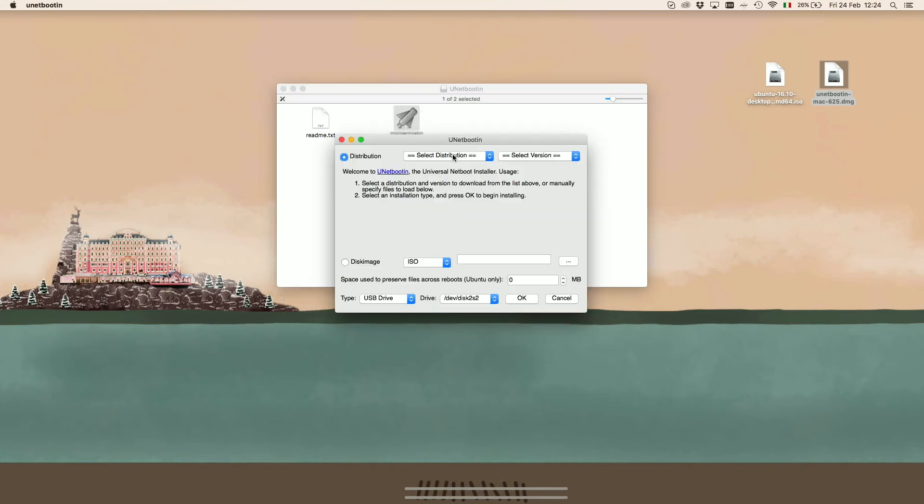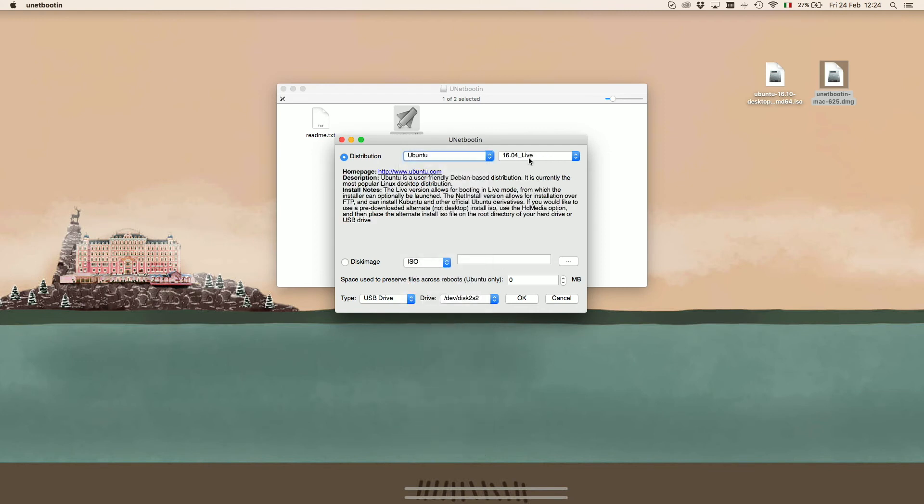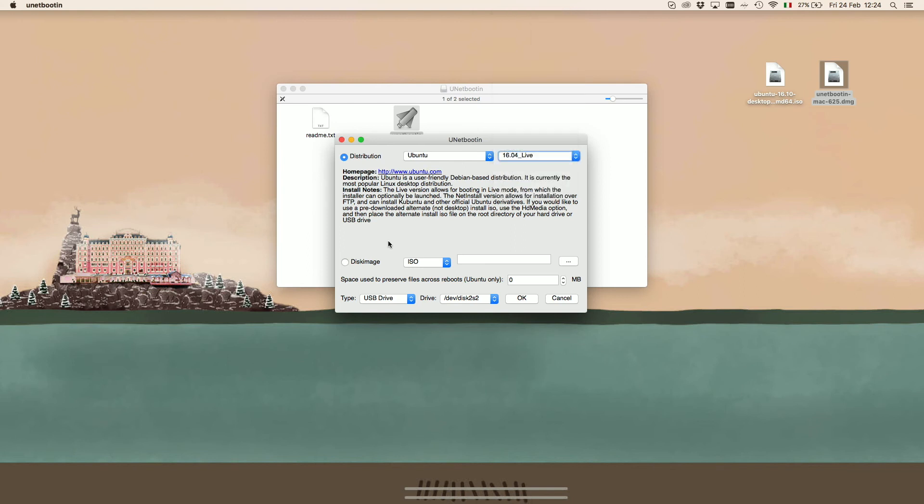Unetbootin allows you to select your own distribution and, in case you don't have it, it will download the ISO file for you. We did it, so we won't use the distribution part.